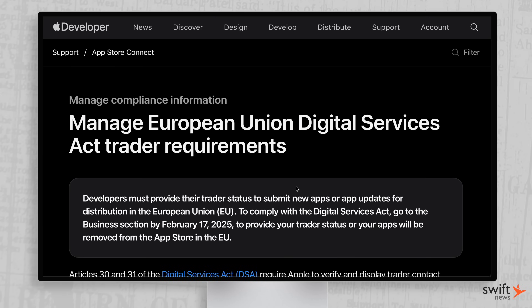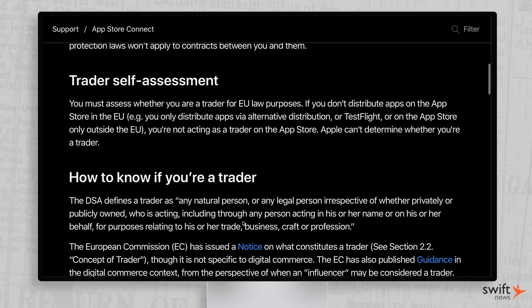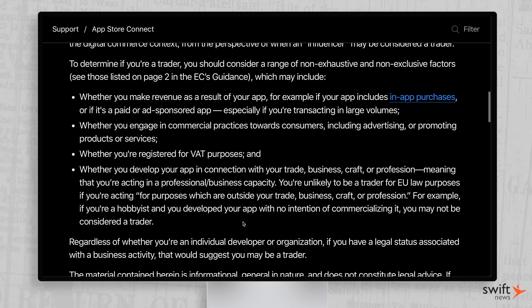Up next, this was something new to me. By February 17th, 2025, if you haven't updated your trader status for the EU, your app will be removed from the App Store. I've been talking about this trader status stuff for a few months now, but that was in regards to the October deadline where new apps and updates wouldn't be accepted. I didn't even realize that if you don't do your trader status, your app is going to be taken off the App Store. This article shows you how to update your trader status if you haven't done it yet.